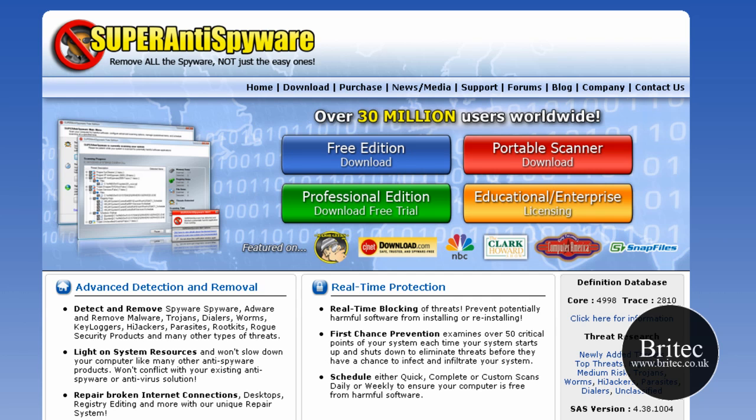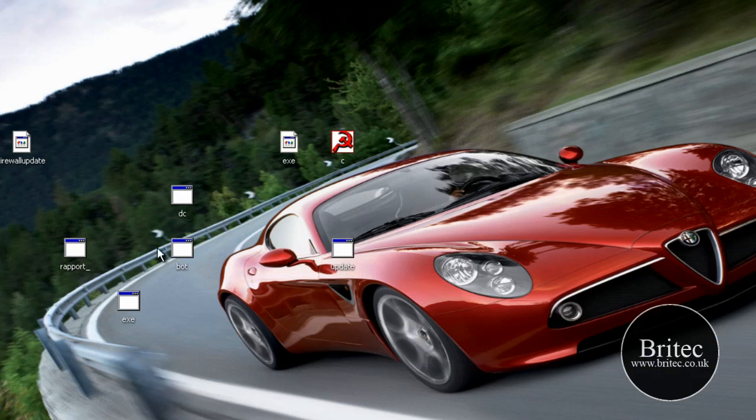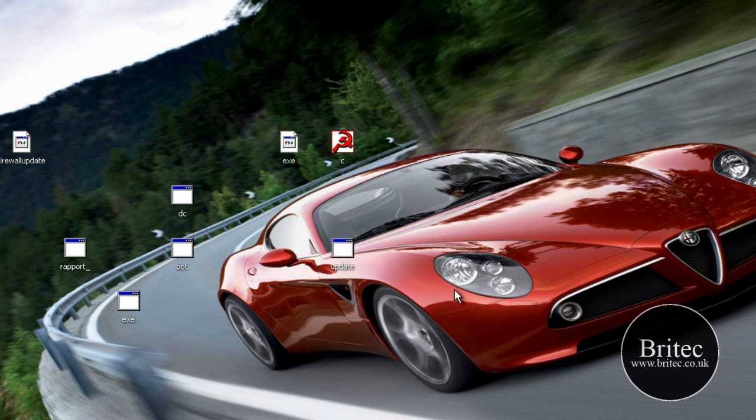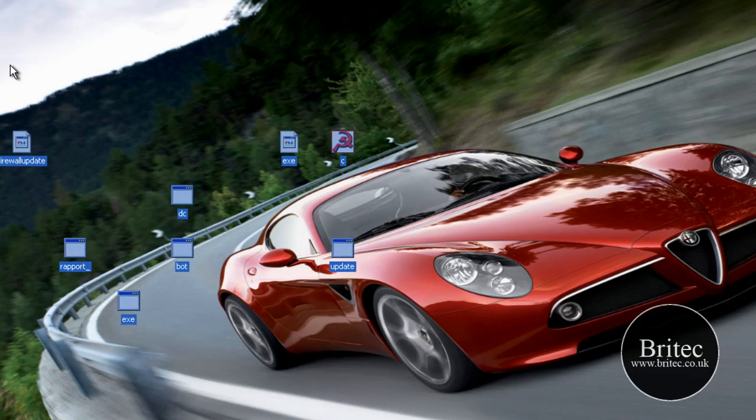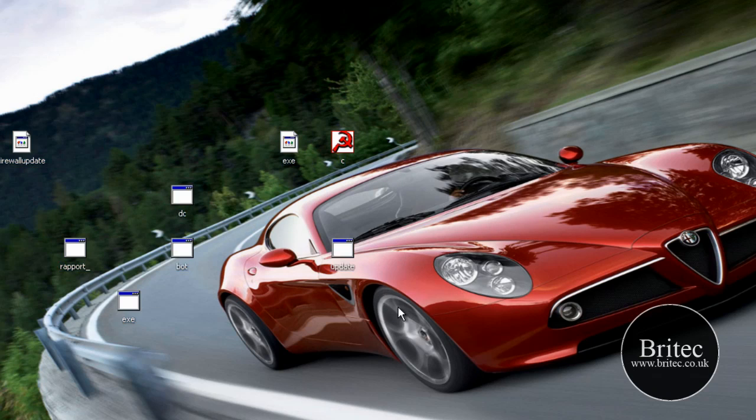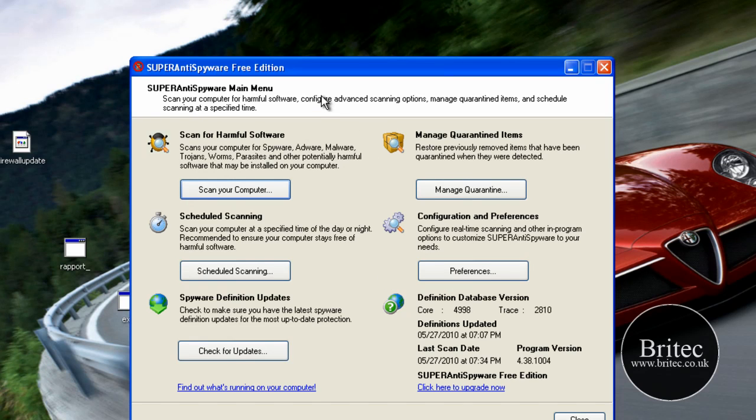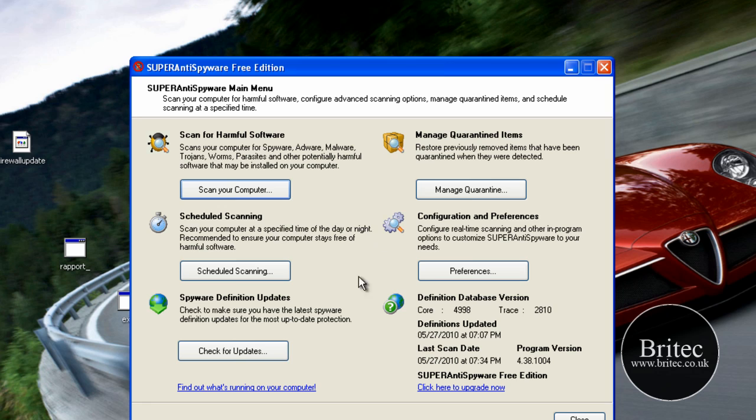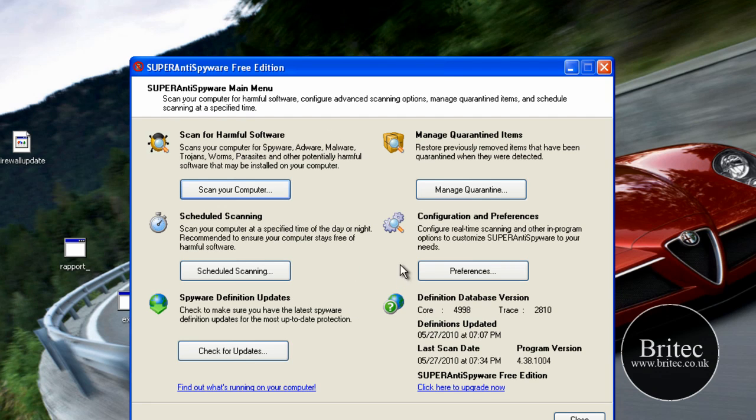Okay so let's have a look at the actual program. Now I've actually installed a load of viruses on here already and we're going to give it a scan and see how it fares. This is the actual program here installed and what we've got here is a pretty simple to use user interface.